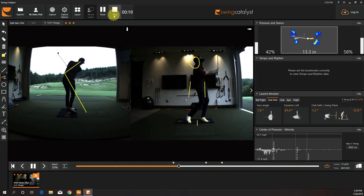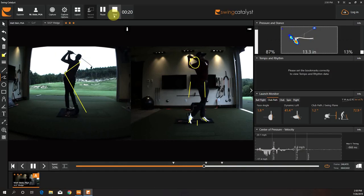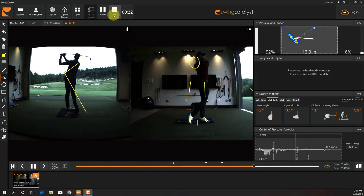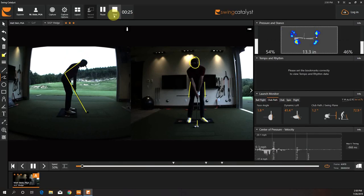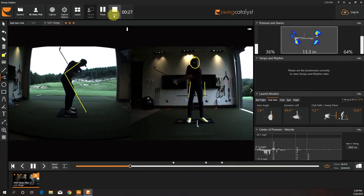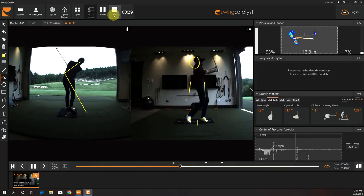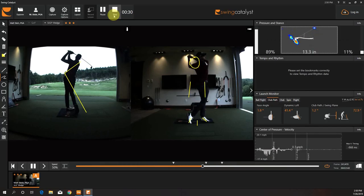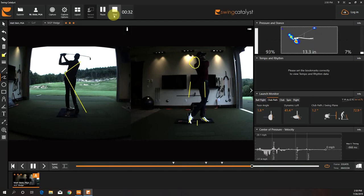So the club I'm swinging is the Orange Whip Wedge Trainer. Stan Outley makes it. It's pretty good. It translates a lot of feel through the hands and allows you to feel some load that you use by pulling down the handle and actually increasing torque on the golf club.